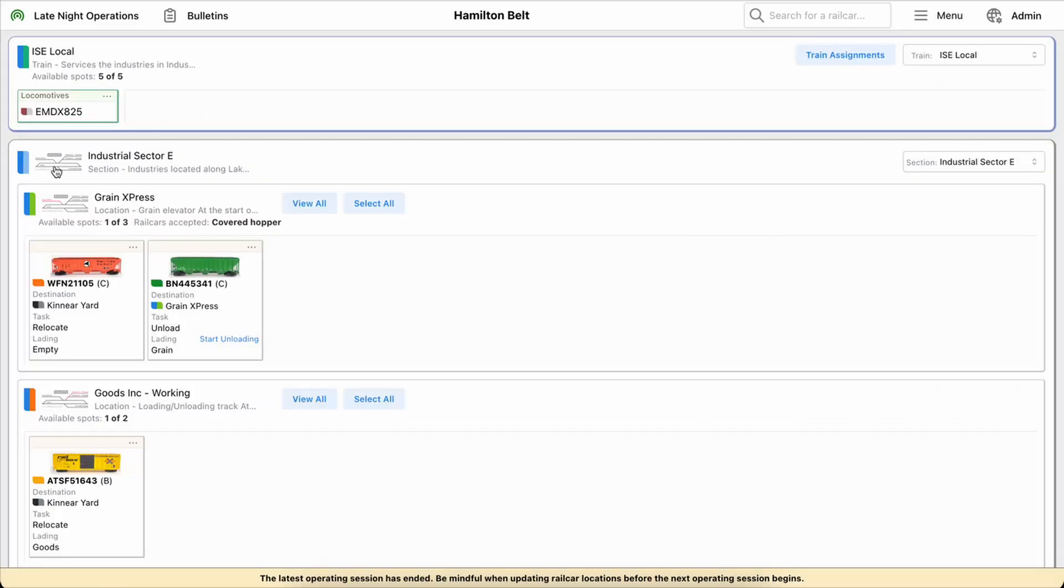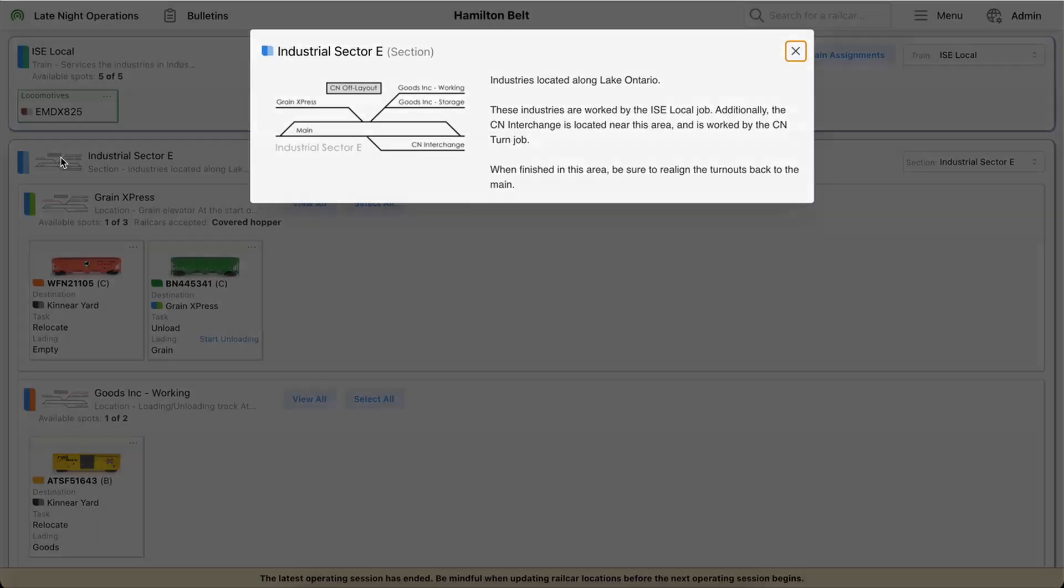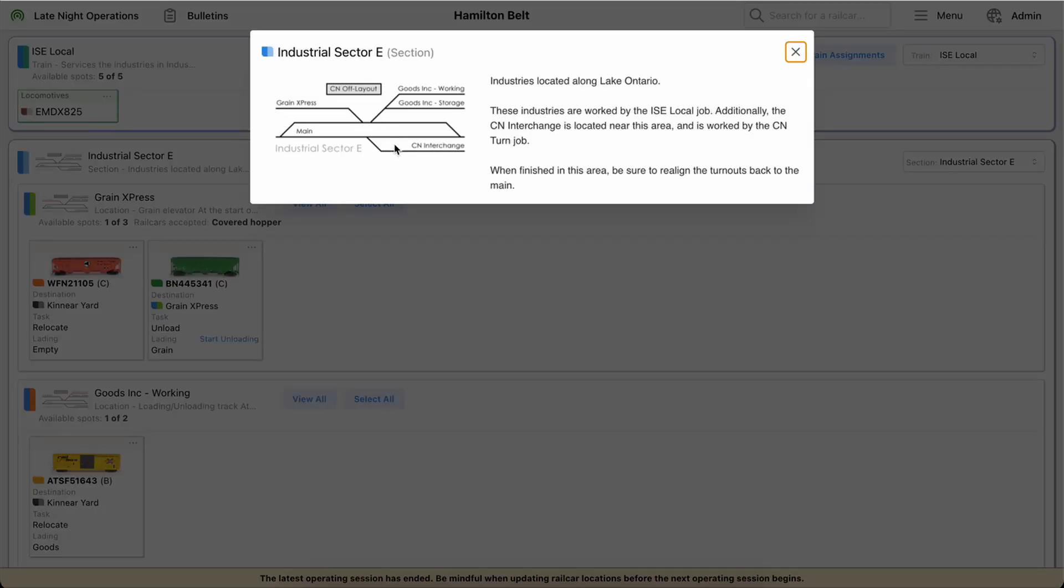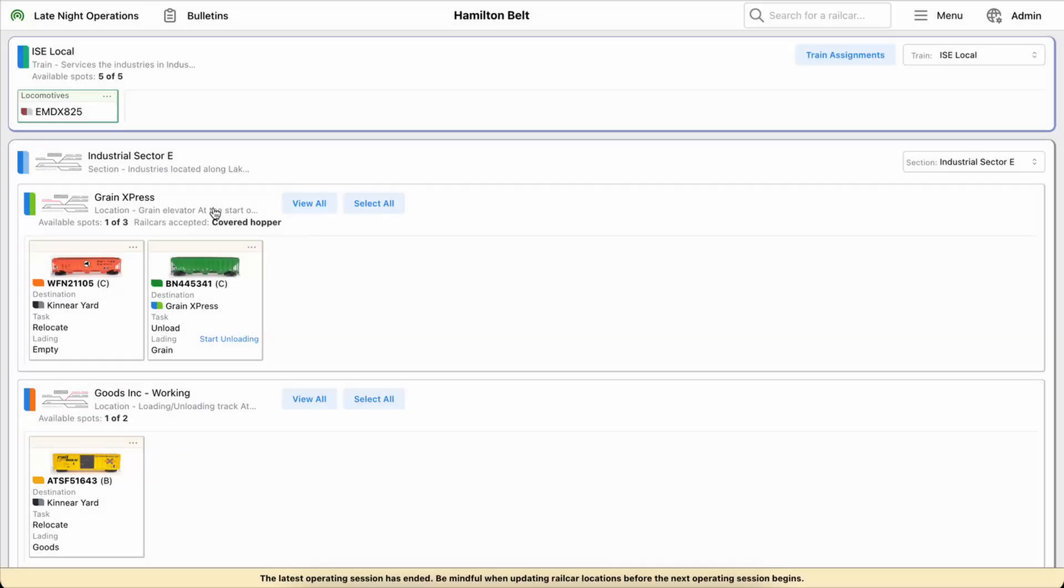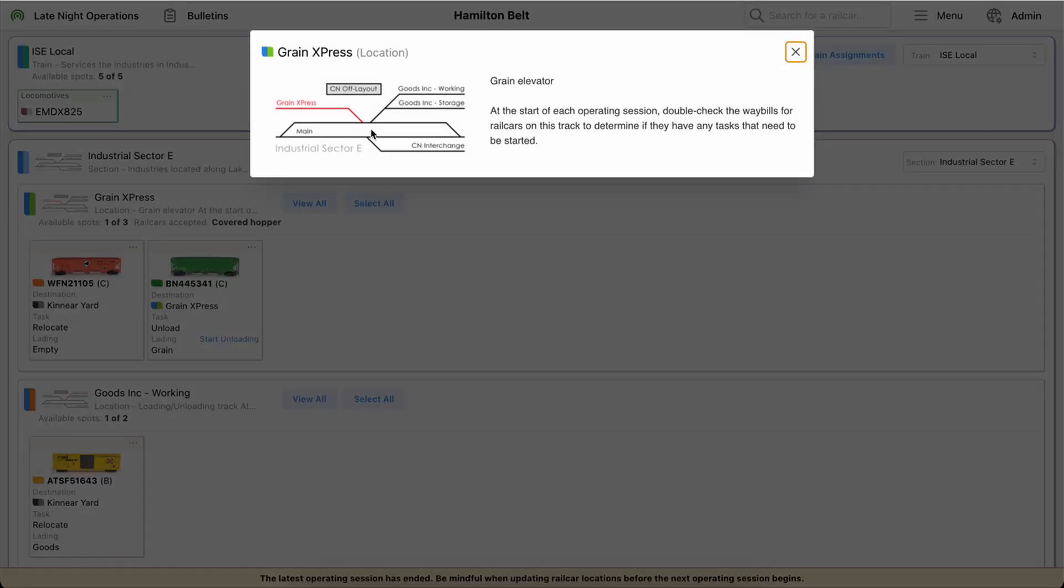And then you can see there's some images associated with the sections and locations that I have here. So I'll start with the section. I just uploaded an image of just a track diagram for this particular section of my layout. And if you click on the one for the locations, they'll show there as well along with some notes. And then for this particular image I just highlighted that particular location on the track diagram, but you can upload whatever image you'd like.